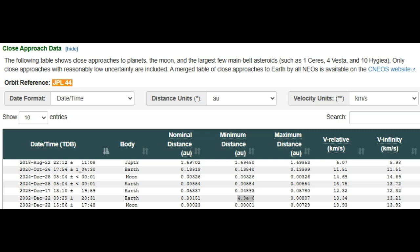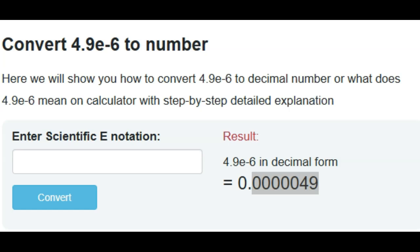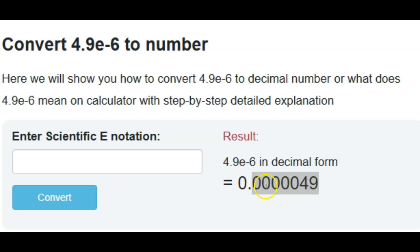So I converted 4.9e-6 to a number and I got 0.0000049, as in five zeros and a 4-9, which would be a direct hit of Earth.